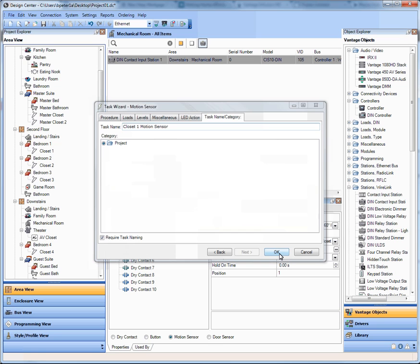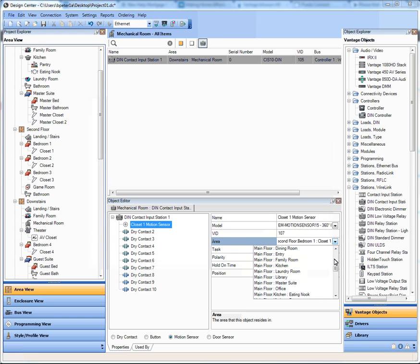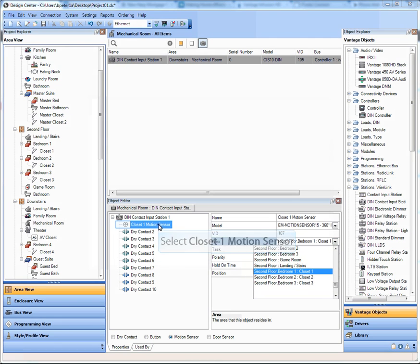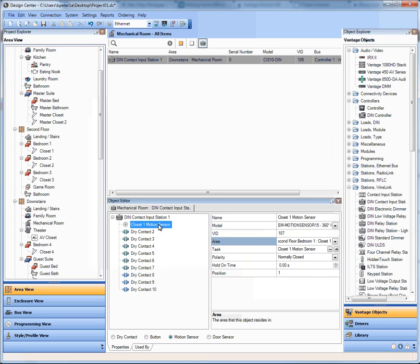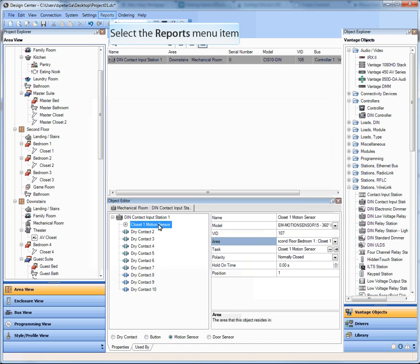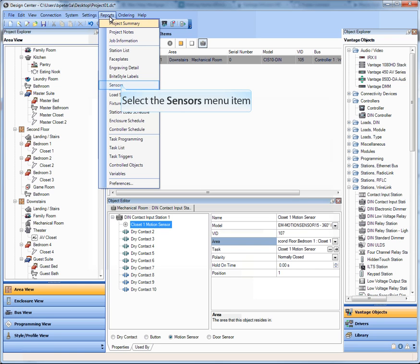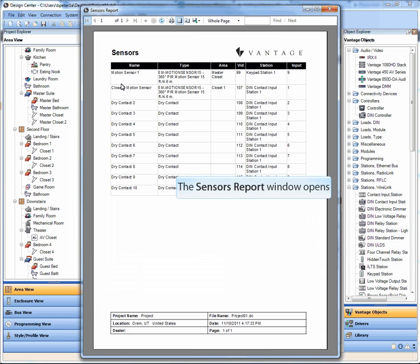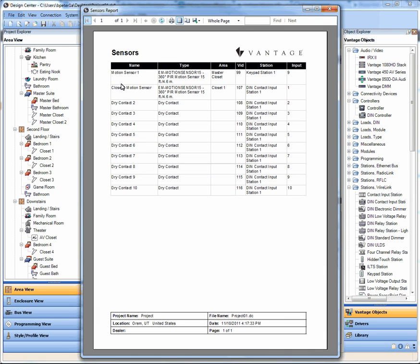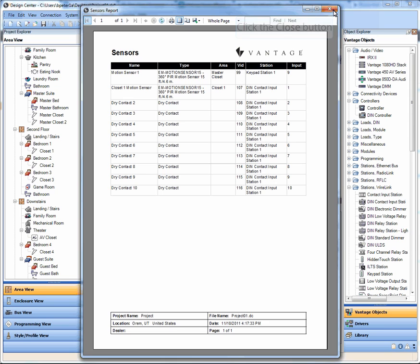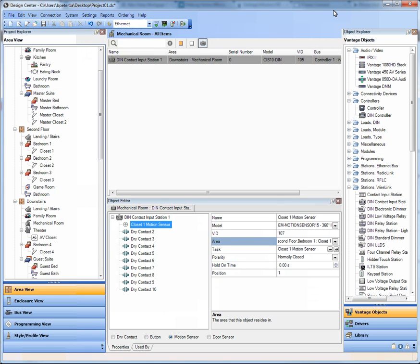So the programming and all of that we just did has always been there, but what is new is the ability to assign a motion sensor to an area just like we did here. And the programming for that and the visibility inside of the area view is brand new. Now we do have a new report that we have added to the reports list. You can click on sensors, run it, and it will pop up and show you the new sensors list. And those are the exciting new features inside of DC 3.0 regarding sensors.